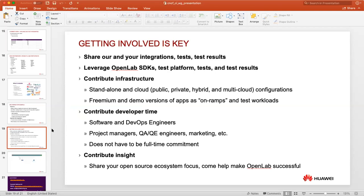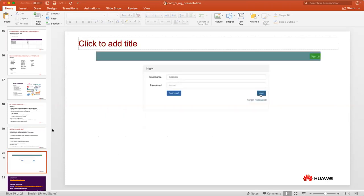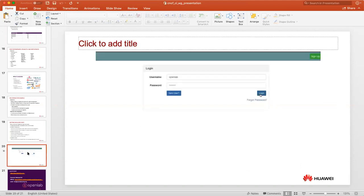OpenLab helps folks shift to a more DevOps-centric culture - testing in the lab first before production, enabling canary deployments and rolling out new features. Ways to get involved: share things you think should be integration-tested, leverage the SDKs and tests already available, contribute infrastructure, contribute test cases and integration requests, and participate in the work to make those things happen.